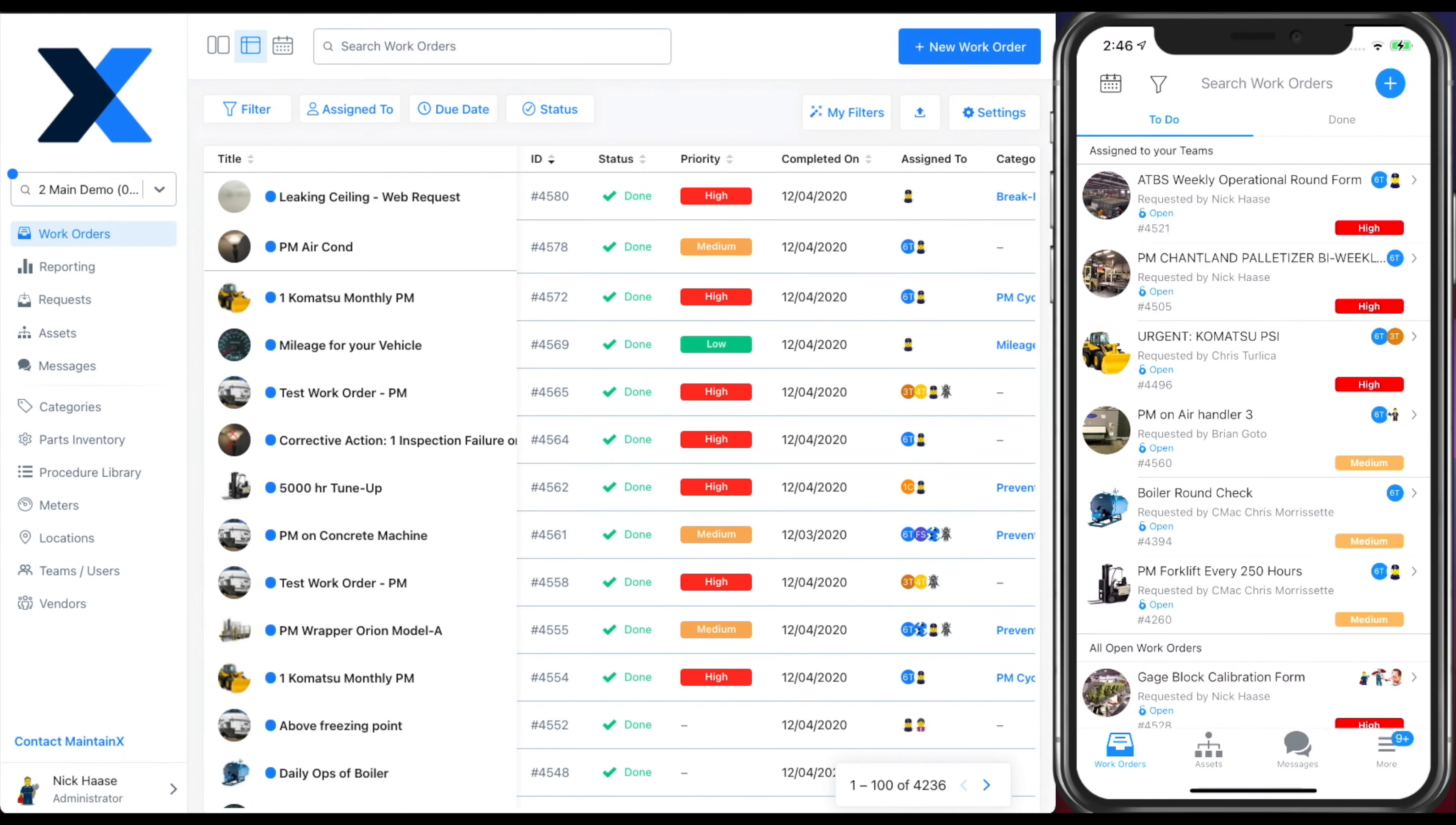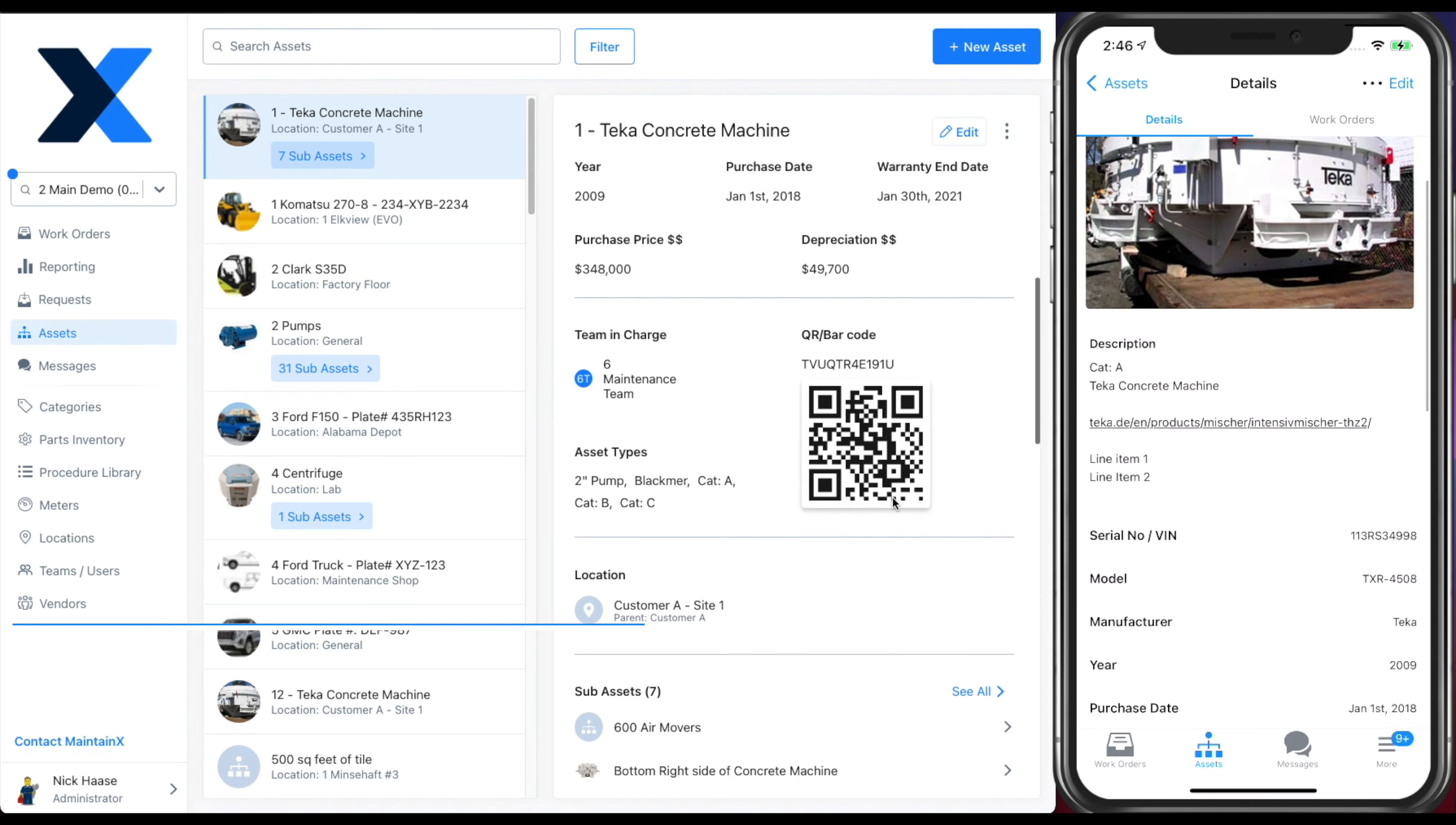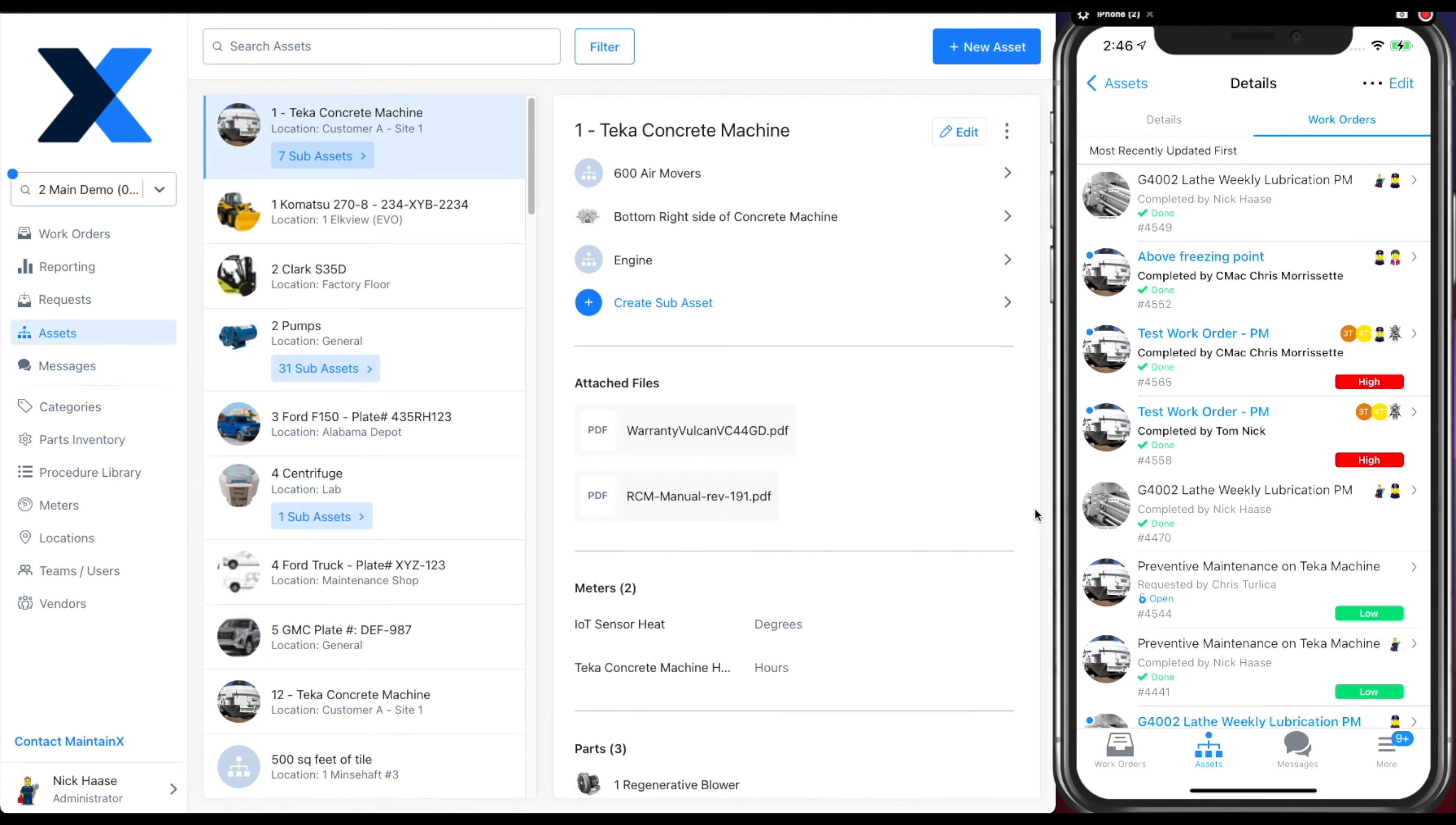Here you can view and manage your assets on both mobile and web. View asset information, sub-assets, work order history, attached files, and mean time between failures.